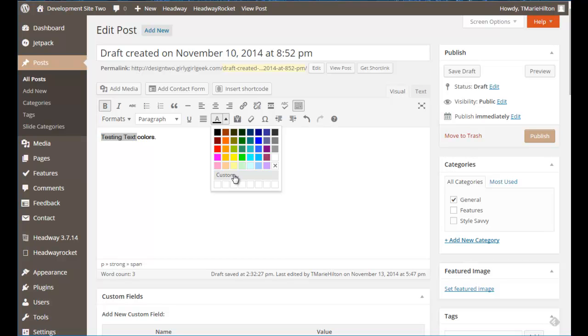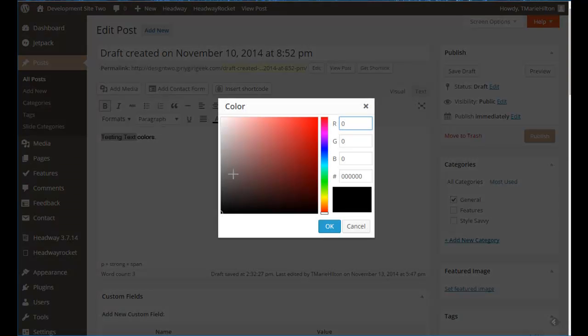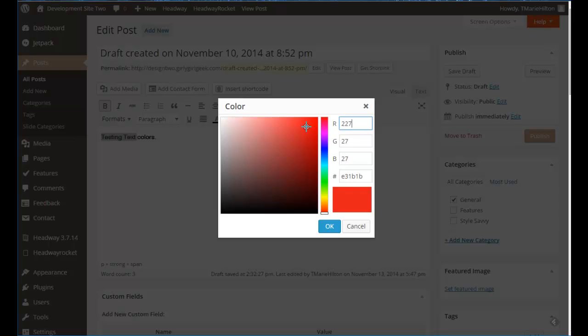Now you can click into that custom and it's going to bring up a slide where you can kind of slide around and find a color you like but we're talking about specific colors to your website so what you need to do is you need to determine what the hexadecimal color which this is right here. It's called a hexadecimal color.